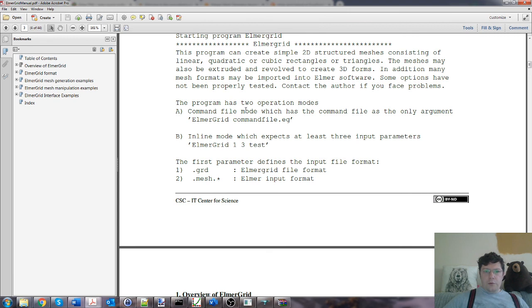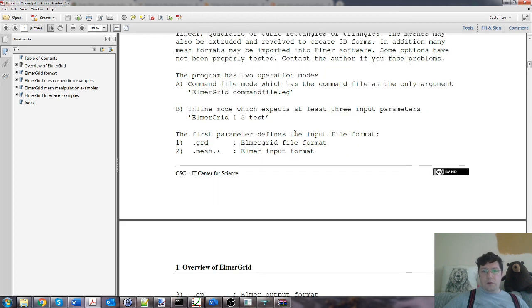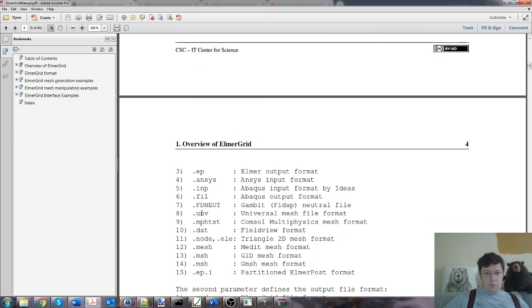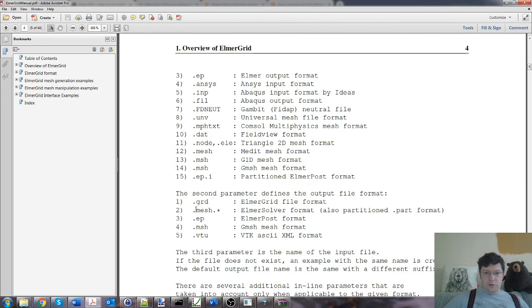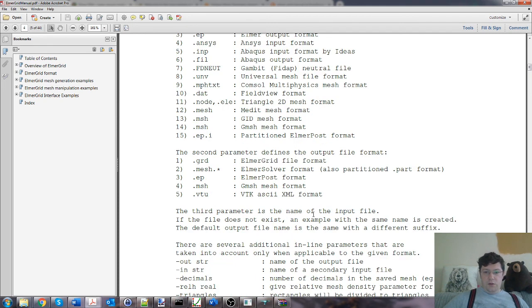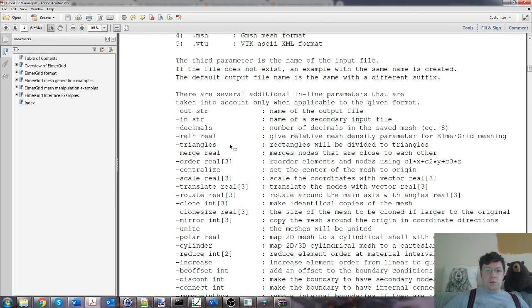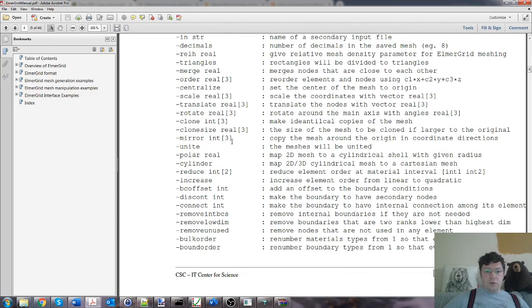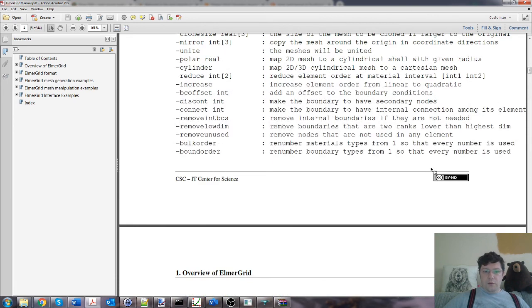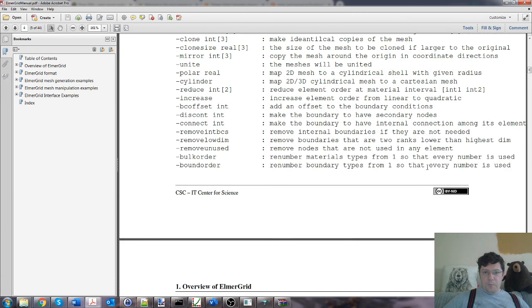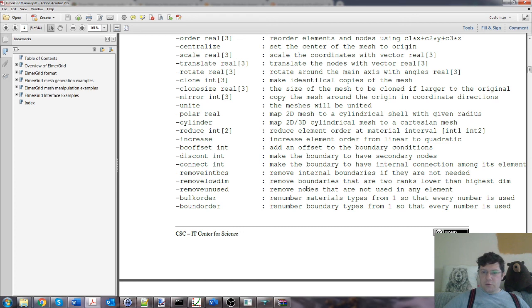April 30, 2009, that is a touch out of date. We can maybe go and look in my documentation. You can pull this from here. If you click that, that's the zip. There's 13th October 2015. Okay, so they haven't changed it for quite a while by the standards of the rate of development they usually have. So usage. Programs, two operation modes: command file mode, which is the command name only is the argument, and inline mode, which expects at least three input parameters.